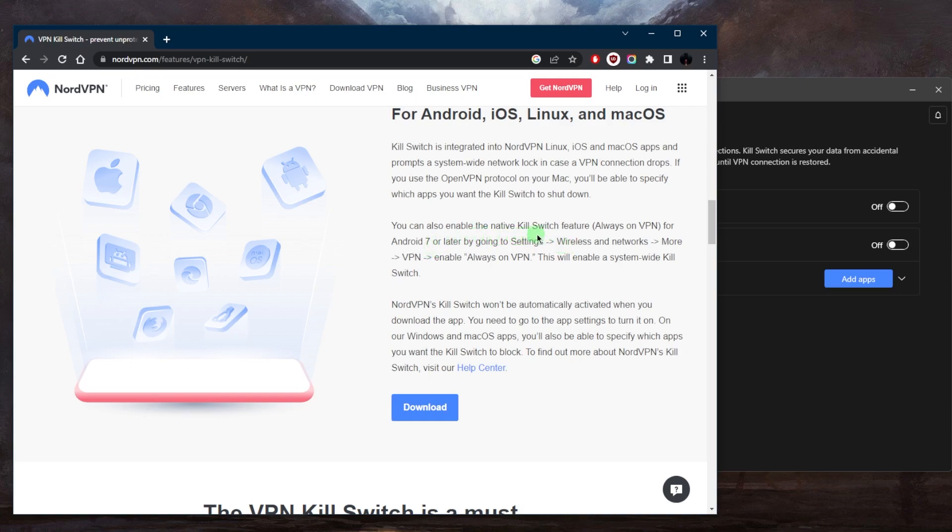You can also enable the native kill switch feature, which is always on VPN for Android seven or later by going to settings, wireless and network, more, VPN, enable always on VPN and this will enable a system wide kill switch.